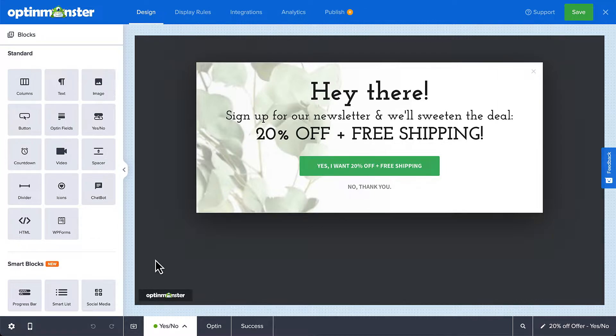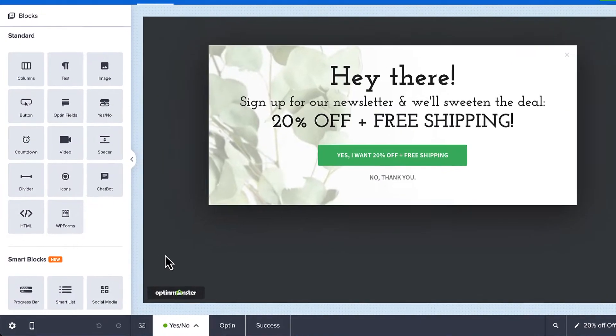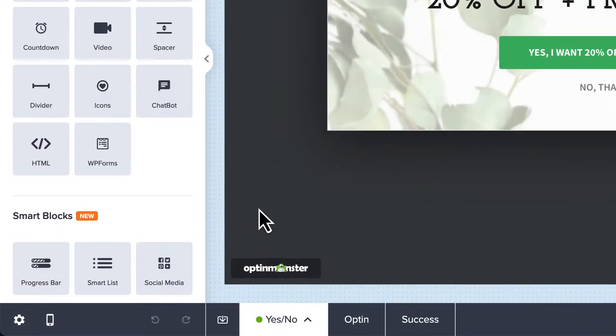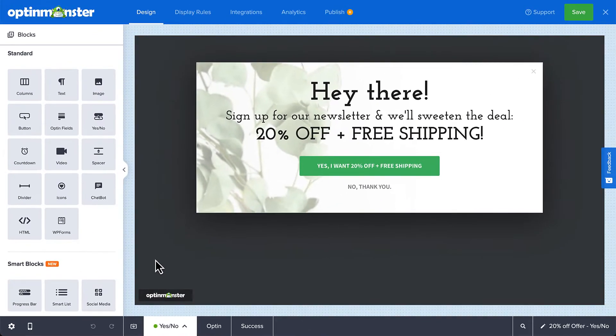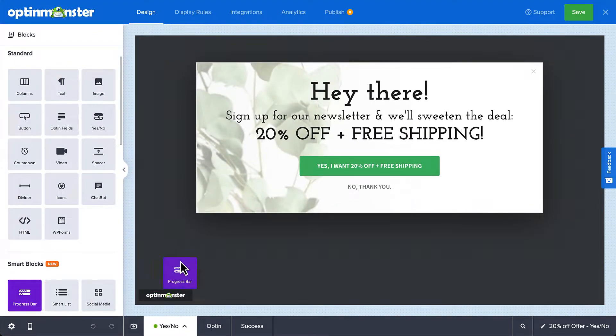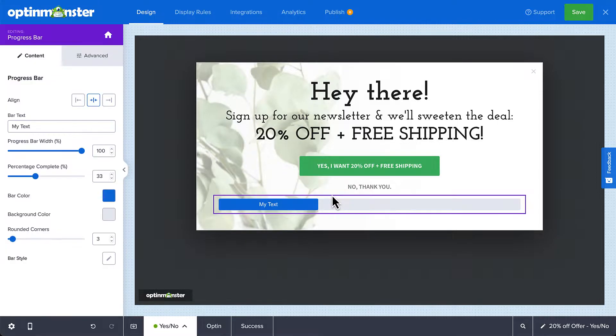From the blocks menu in the builder, you have access to OptinMonster's smart blocks, including the progress bar block. Simply drag and drop the progress bar block into the location where you want it to appear.